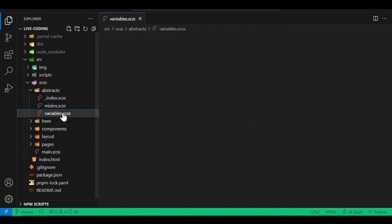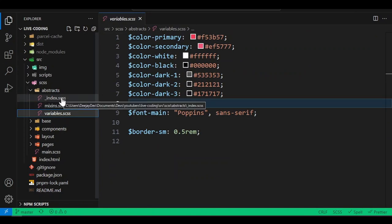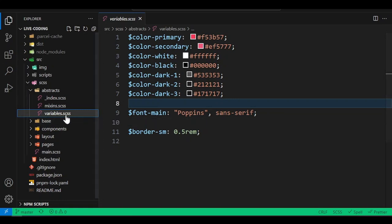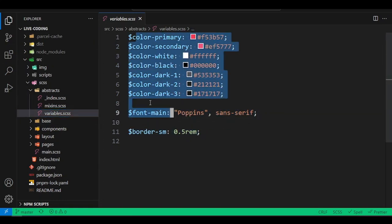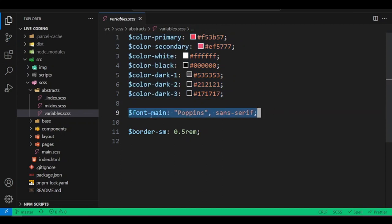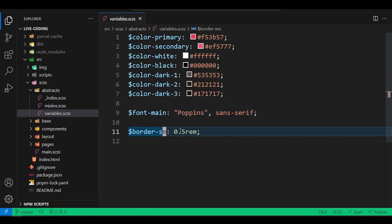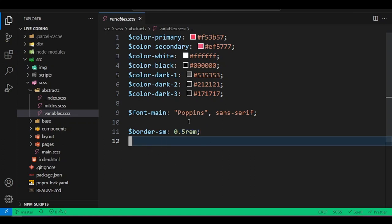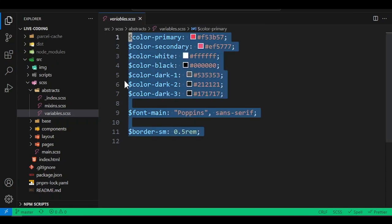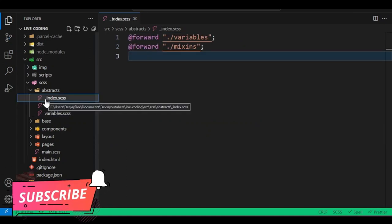If you come into the abstract folder, you can see I have a variables file and a mixins file with an index. In the variables SCSS file, I keep all variables — all the colors named as color-primary, color-secondary, white, and so on. I also name font families and define border radius values like 'border-sm' assigned to '0.5rem'. These are all variable declarations.